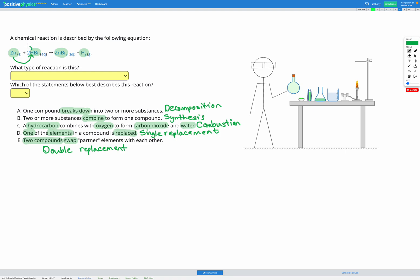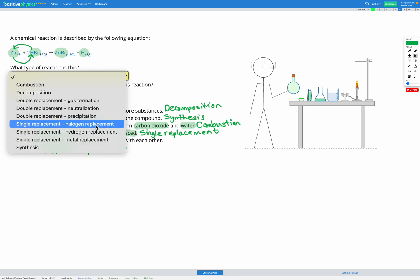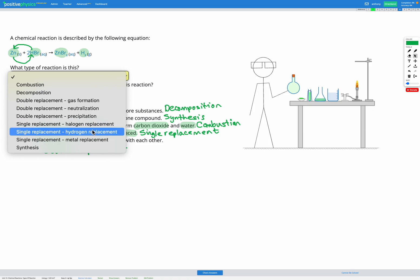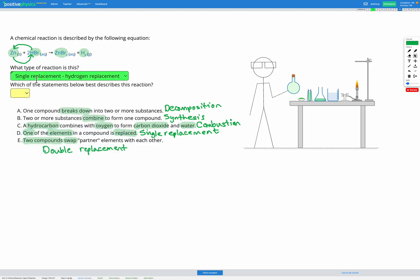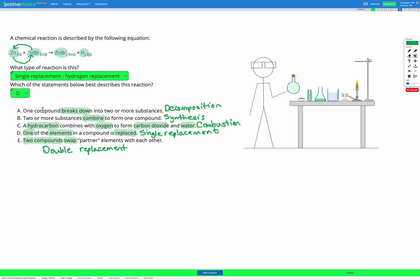The hydrogen comes out and goes off on its own, so the zinc and the hydrogen are swapping places — this is a single replacement reaction. Of the options here, it's the hydrogen that's being replaced, so that's going to be a hydrogen replacement reaction, and the description is D, which is for single replacement.